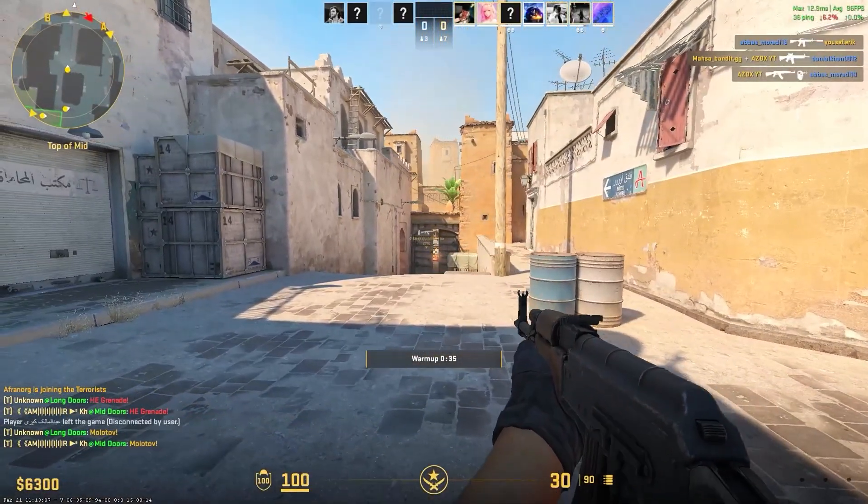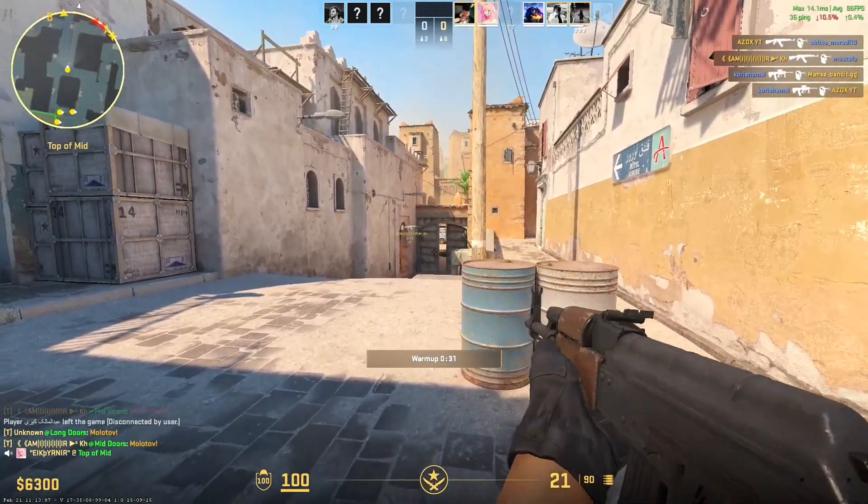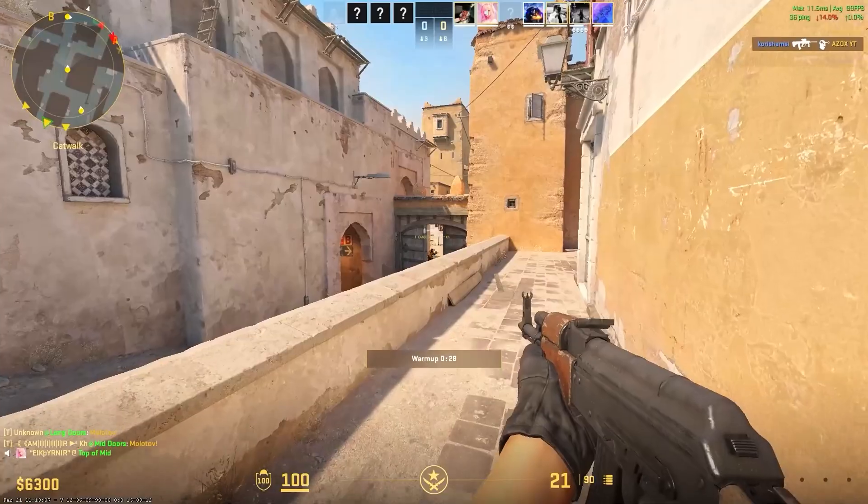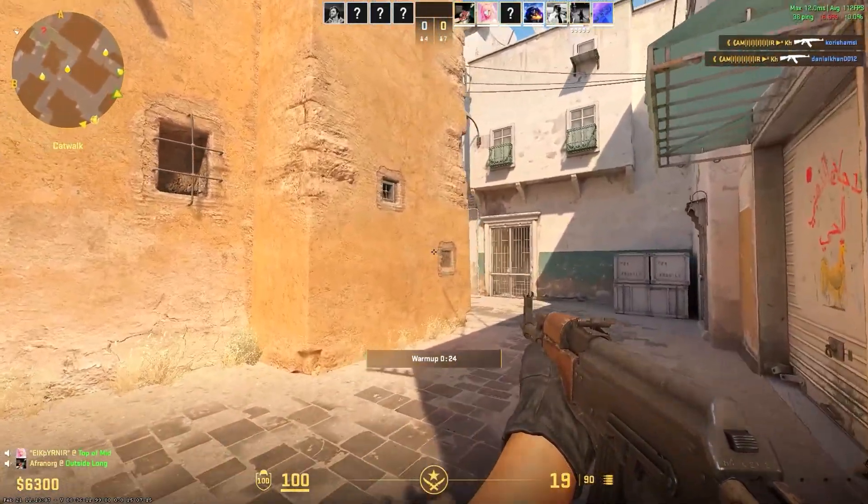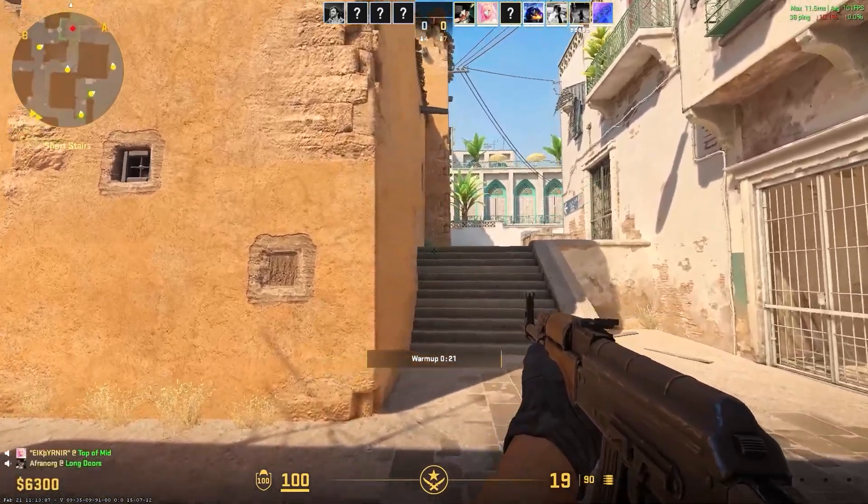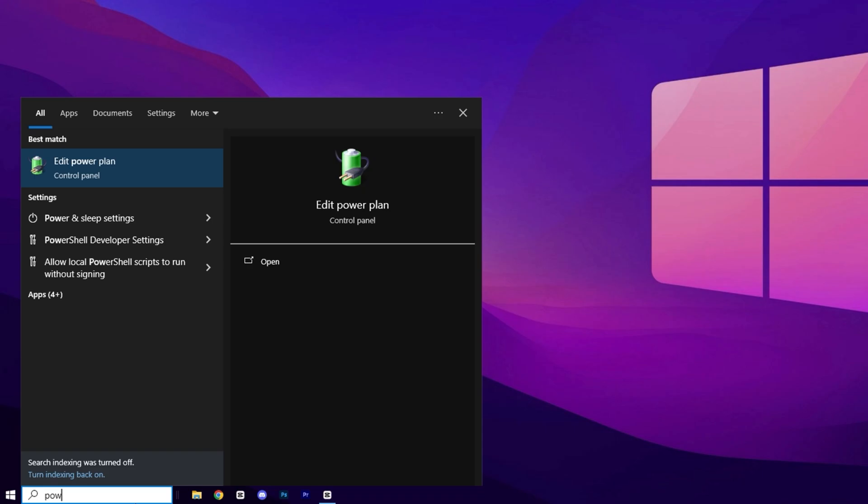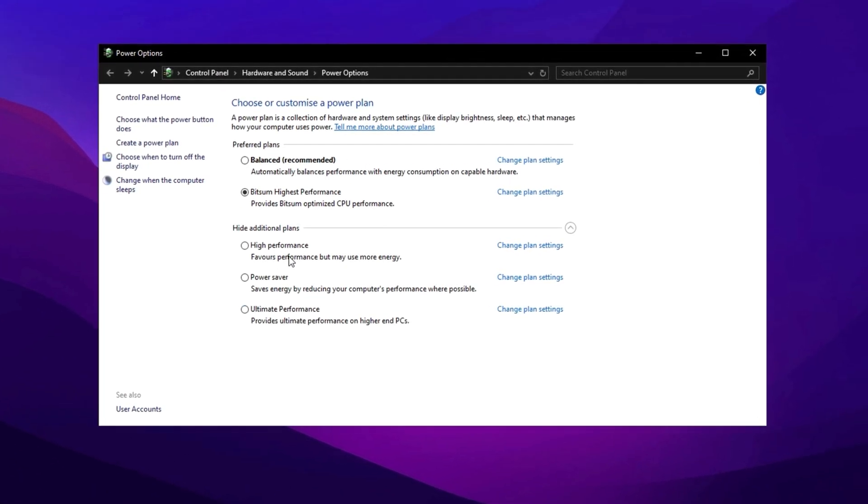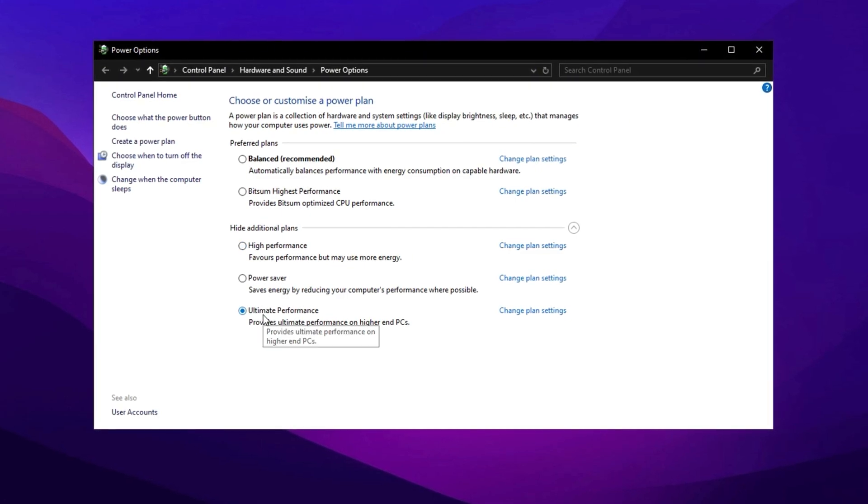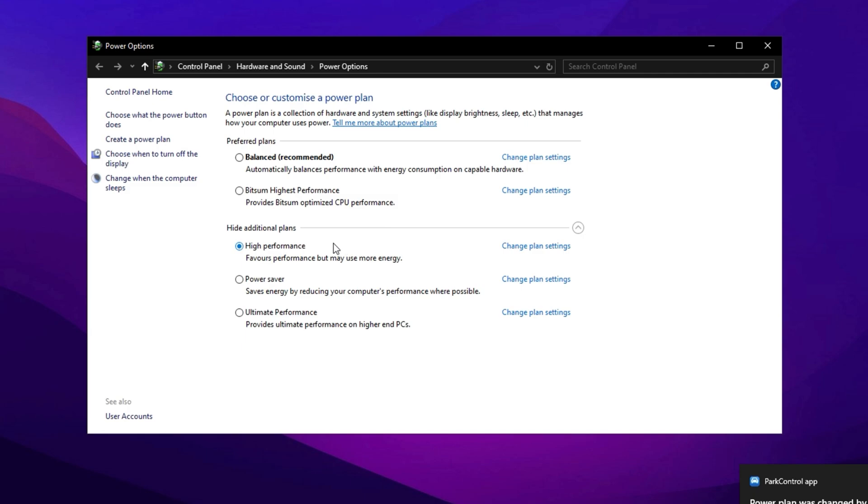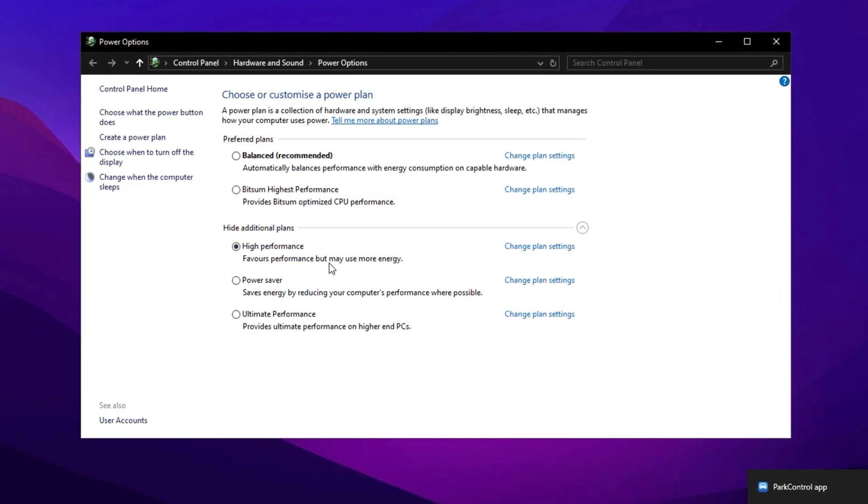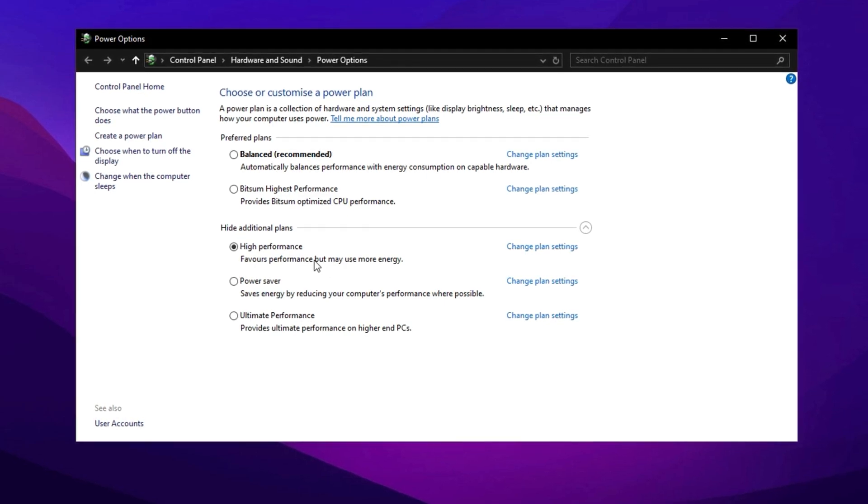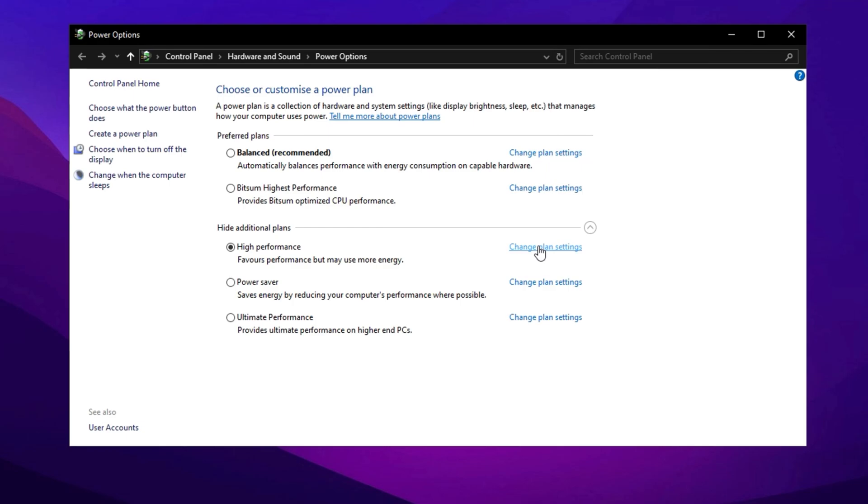One common mistake that causes FPS drops and stuttering in Counter-Strike 2 is not setting your power plan correctly. Windows manages power usage through different power plans, and using the wrong setting can throttle your CPU and GPU performance. To fix this, open the Windows search bar, type Power, and select Choose a Power Plan. Once inside, change your current plan to High Performance or Ultimate Performance if available. This ensures that your system prioritizes maximum performance over energy efficiency, allowing your CPU and GPU to run at their full potential without unnecessary power limitations.